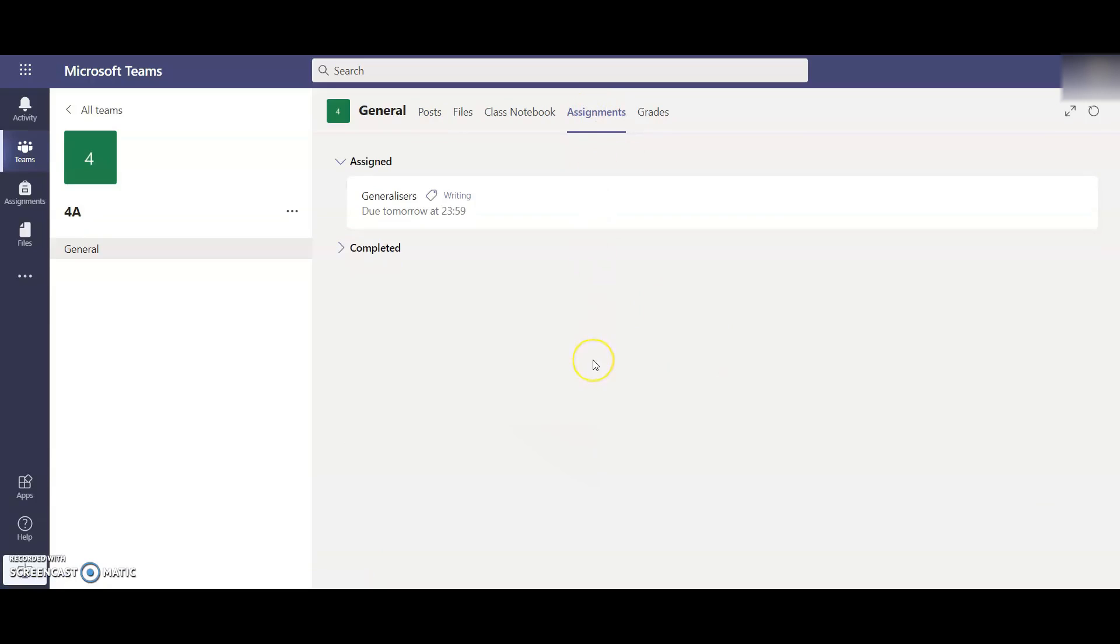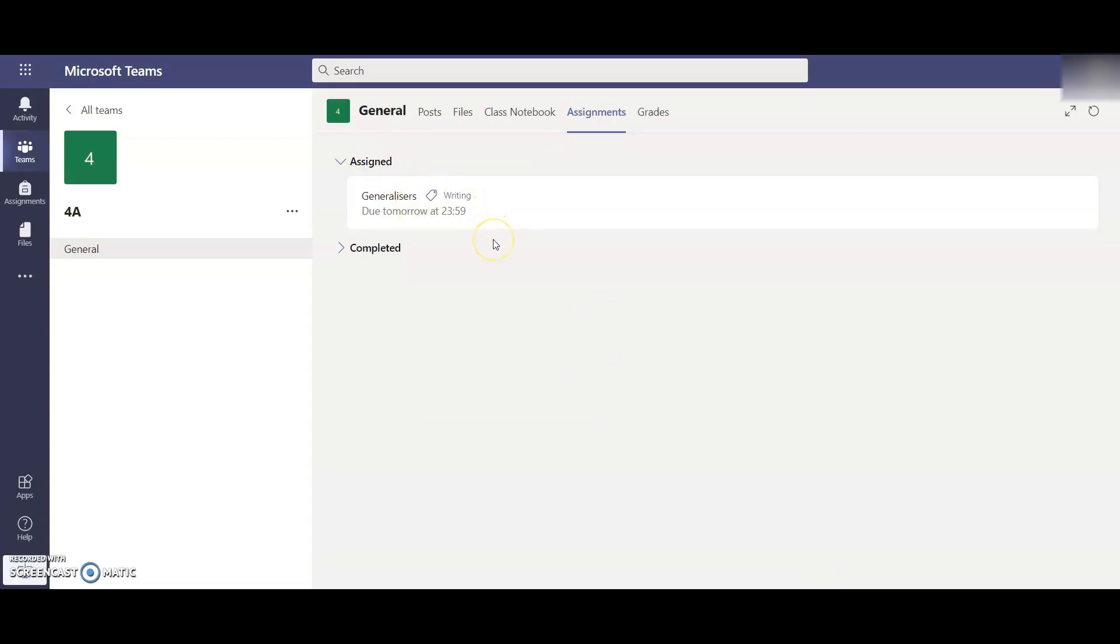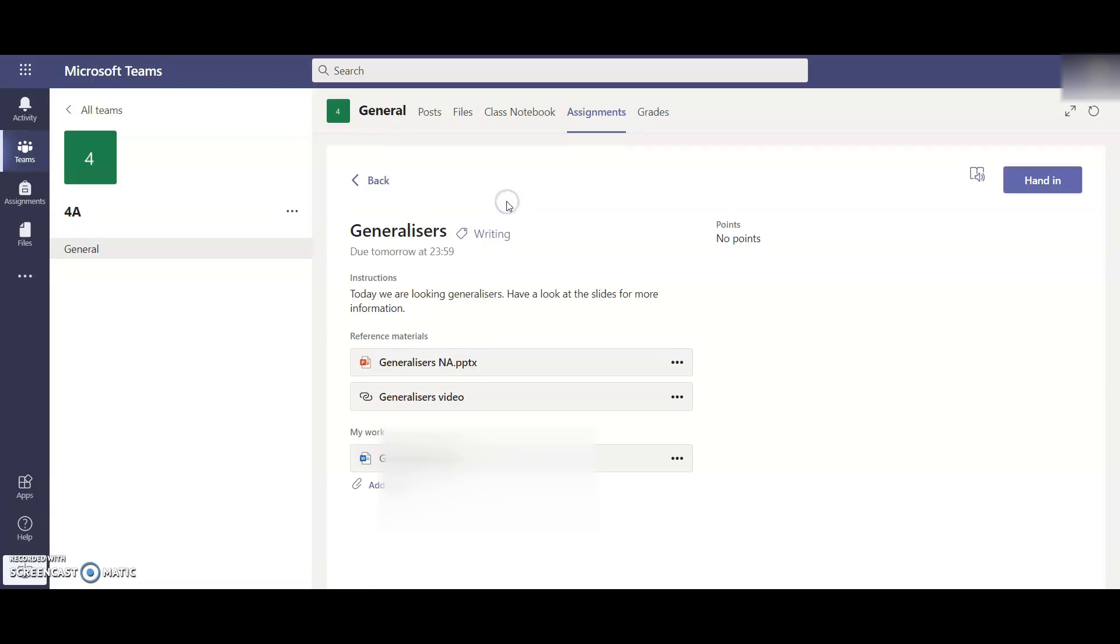This will take me through to the home learning for your child. You can see here under Assigned, there's a piece of work on generalisers that's due in tomorrow. So if I click on this work.